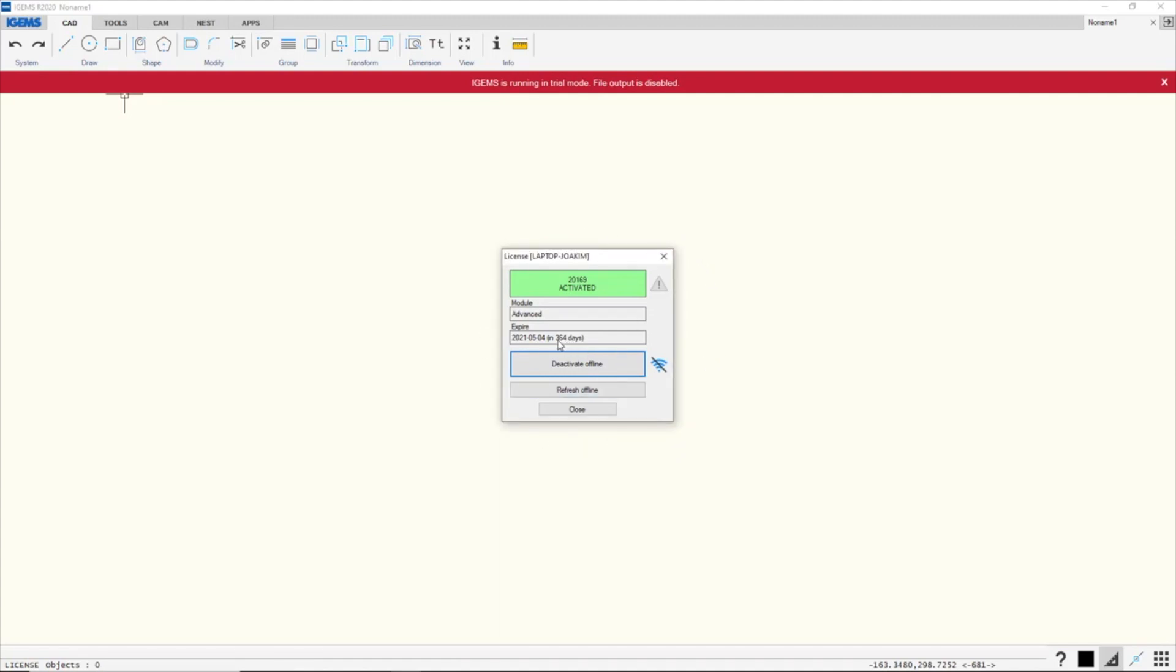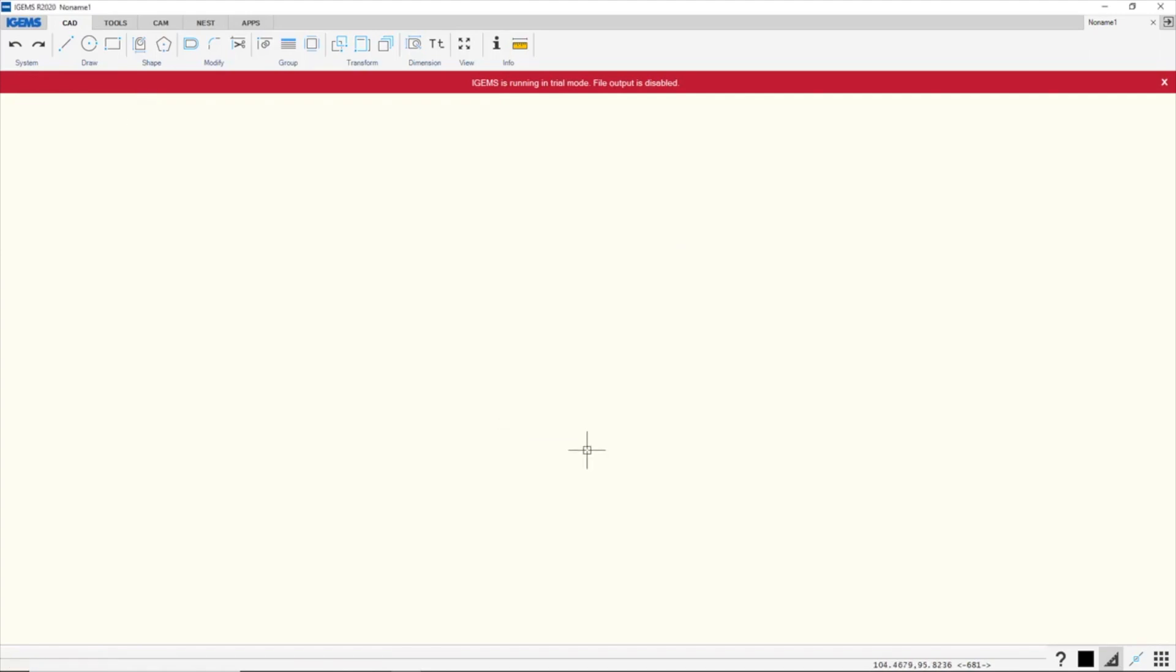It will expire on the last day of our license, so in 364 days. And that's it. Just have fun.